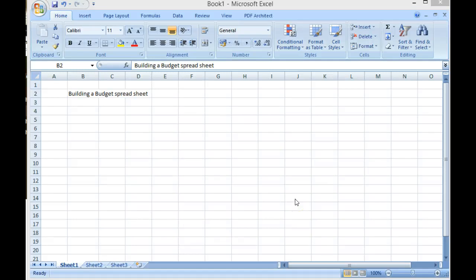Okay, this time we're going to build a quick budget spreadsheet so we can actually calculate various bits and pieces about budgeting.